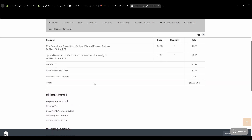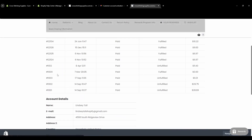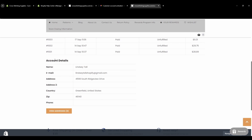It is helpful for a customer to be able to find information by logging in instead of having to contact you or go through their email. Down here it will also save their account details — their default address, email, name, and phone number.